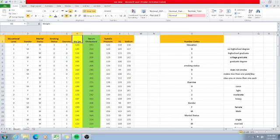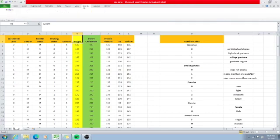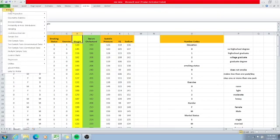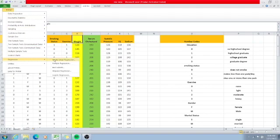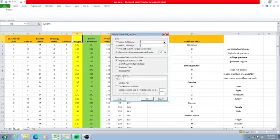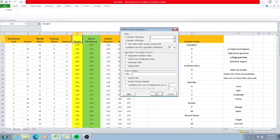Now let us find the Pearson R. Click Add-ins, then PHStat, then go to Regression, and under Regression choose Simple Linear Regression.